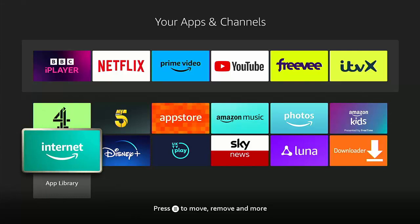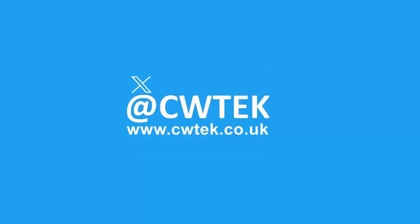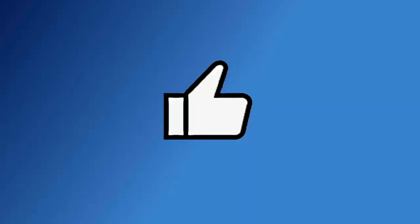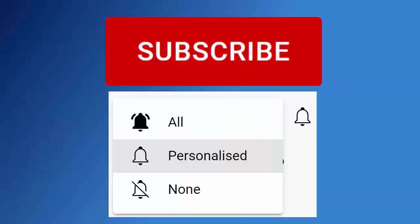Don't forget, please like this video — it really does help us. And if you haven't done so already, hit that subscribe button. Thanks for watching. Don't forget to like this video, share it and subscribe to my channel. Doing these three things help us make more great videos for you.